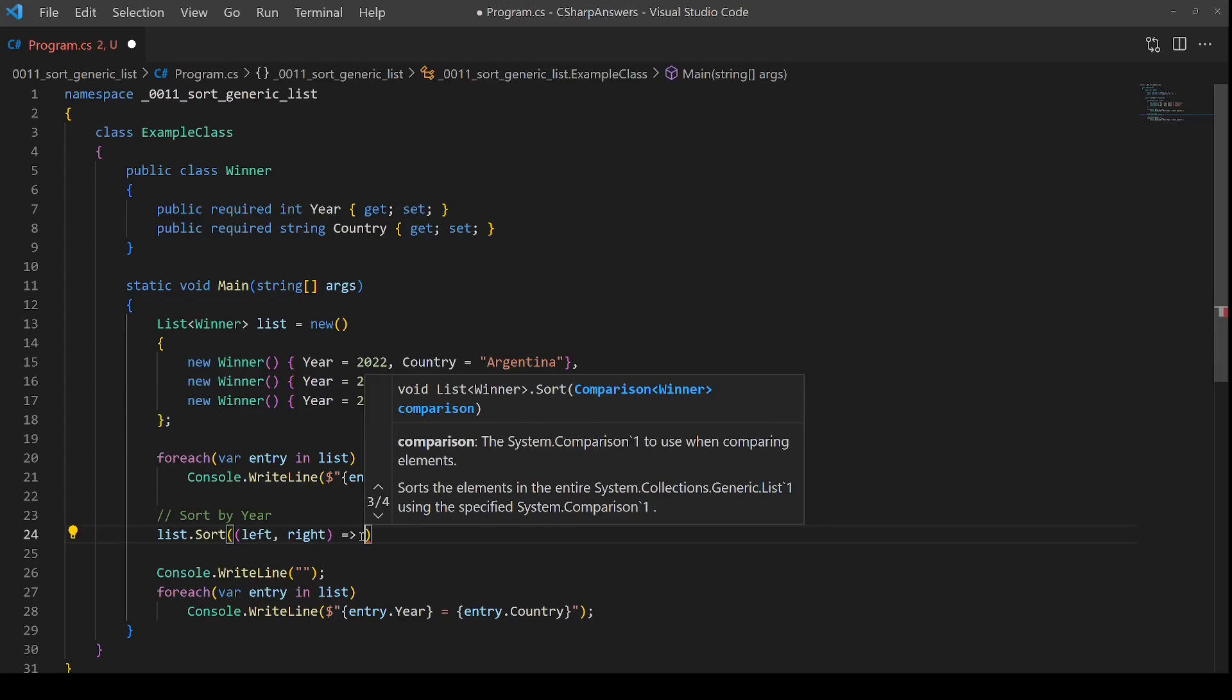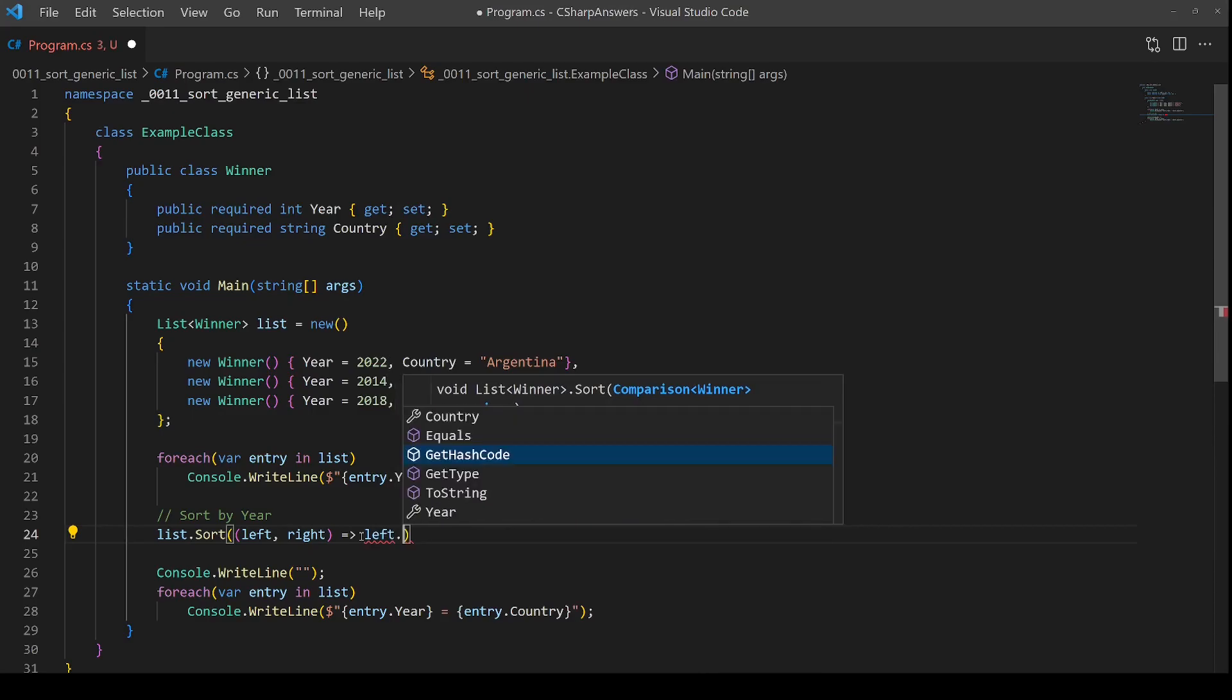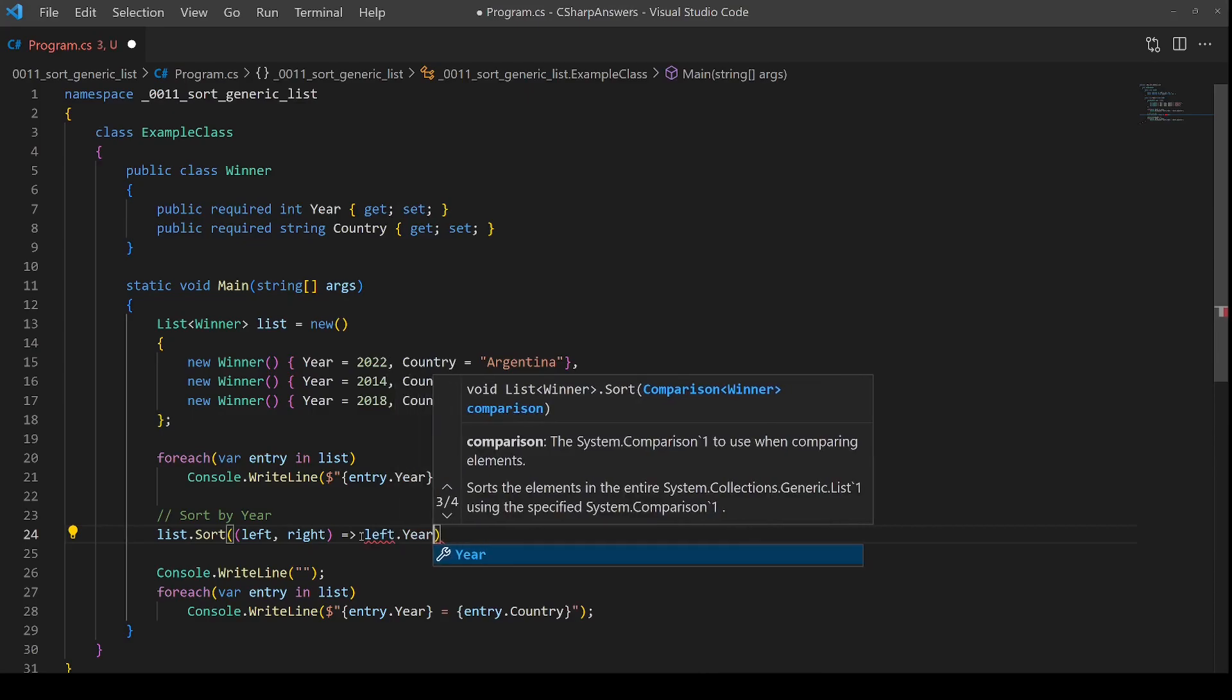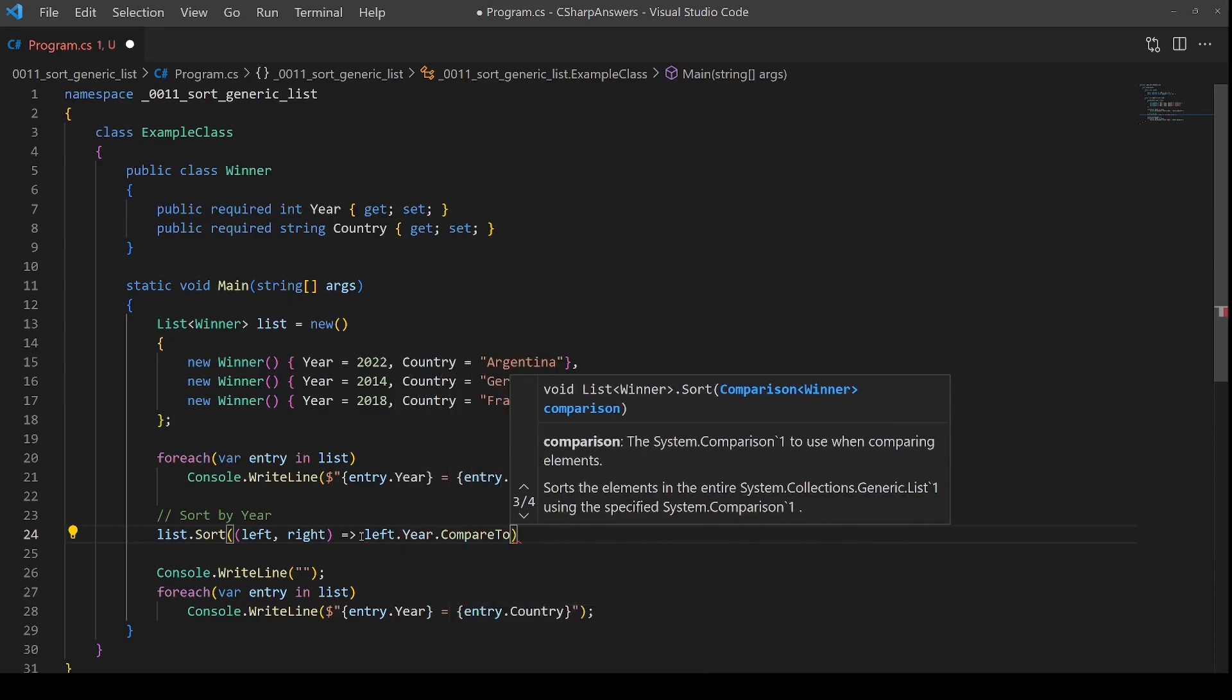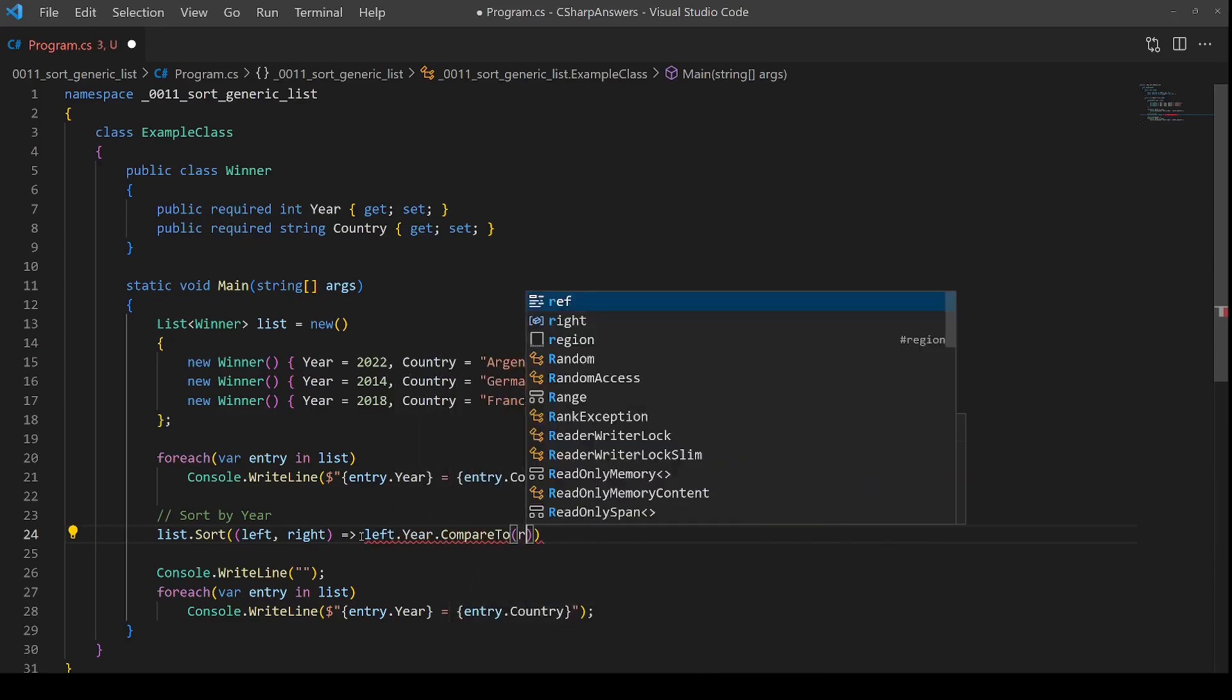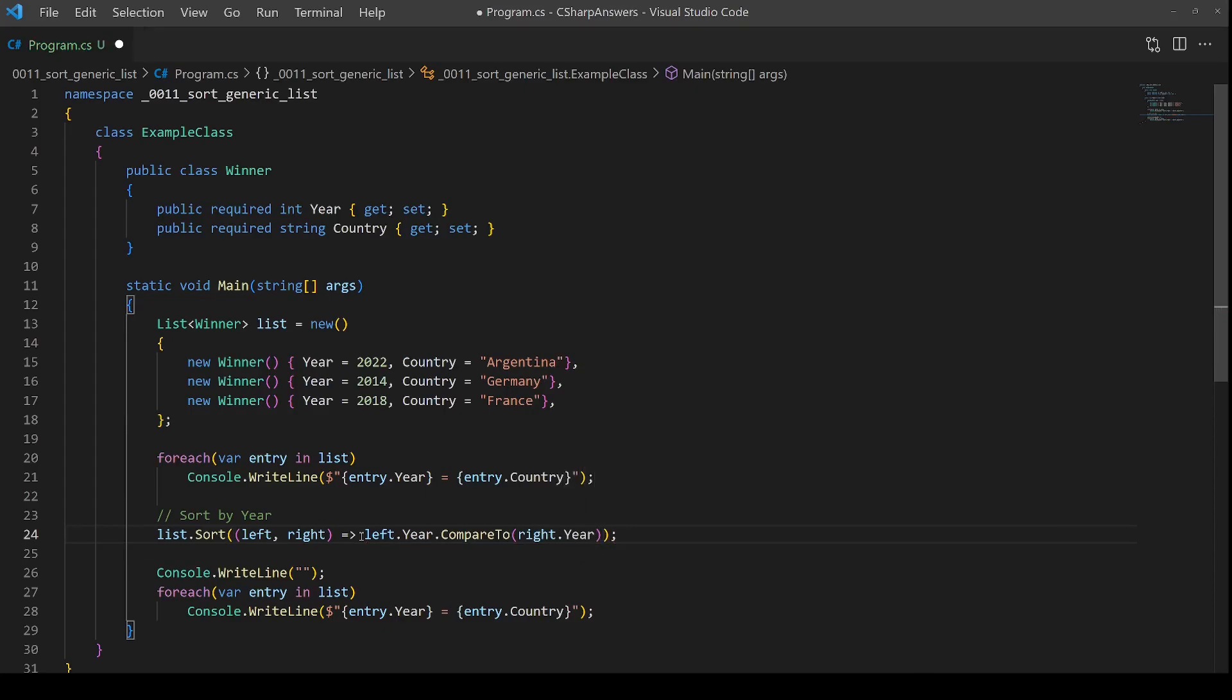Fortunately, there's already a built in way of doing this for the year property. So we're going to take the left, take the year property, compare it to the right hand entry year, and that will automatically return the correct number.